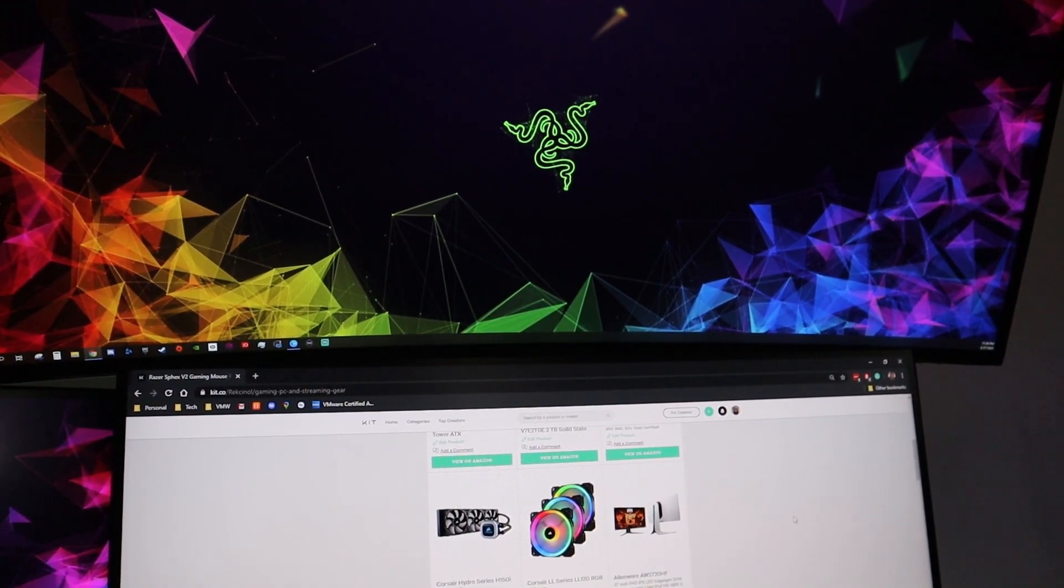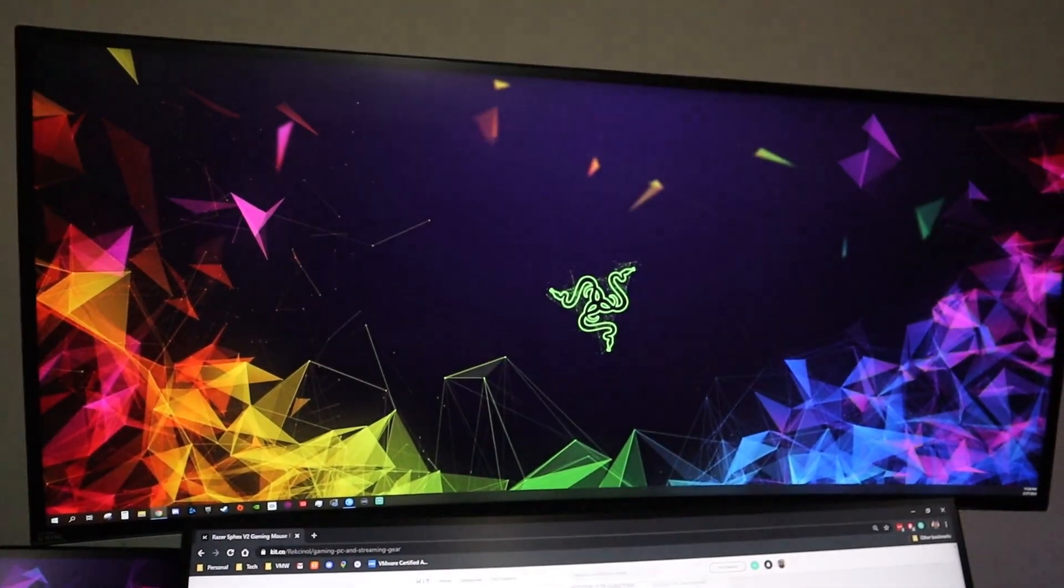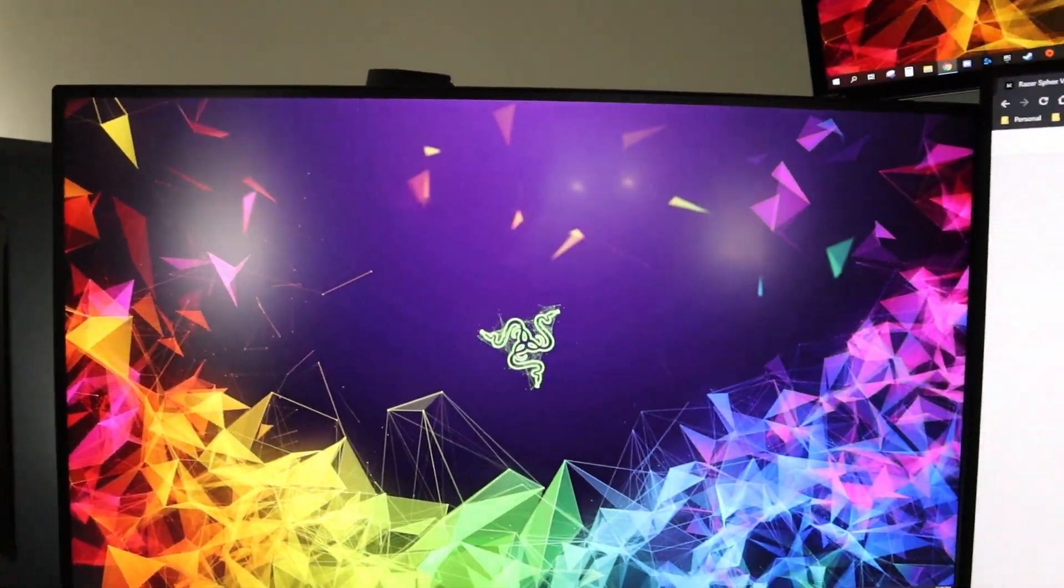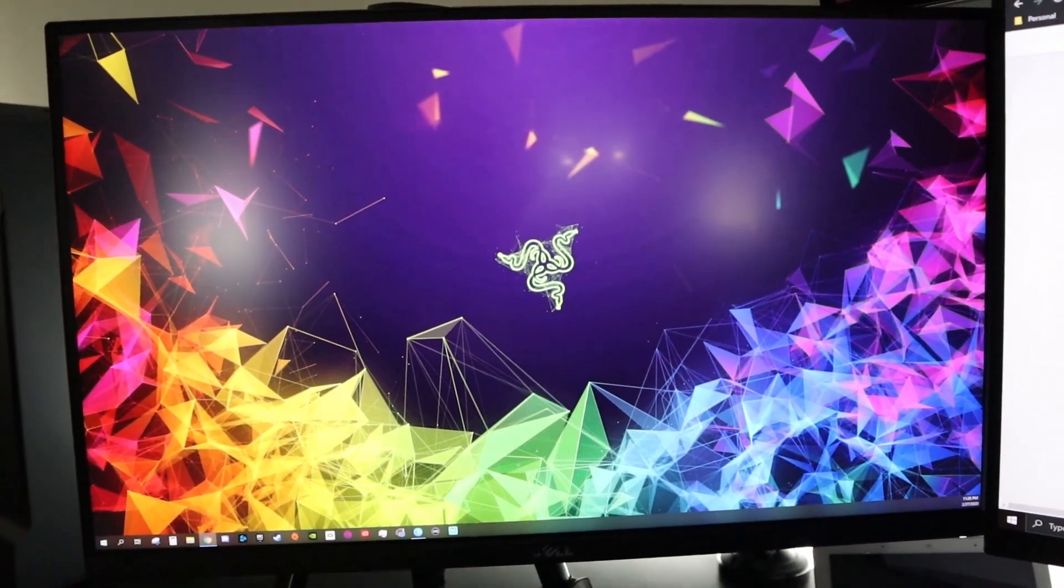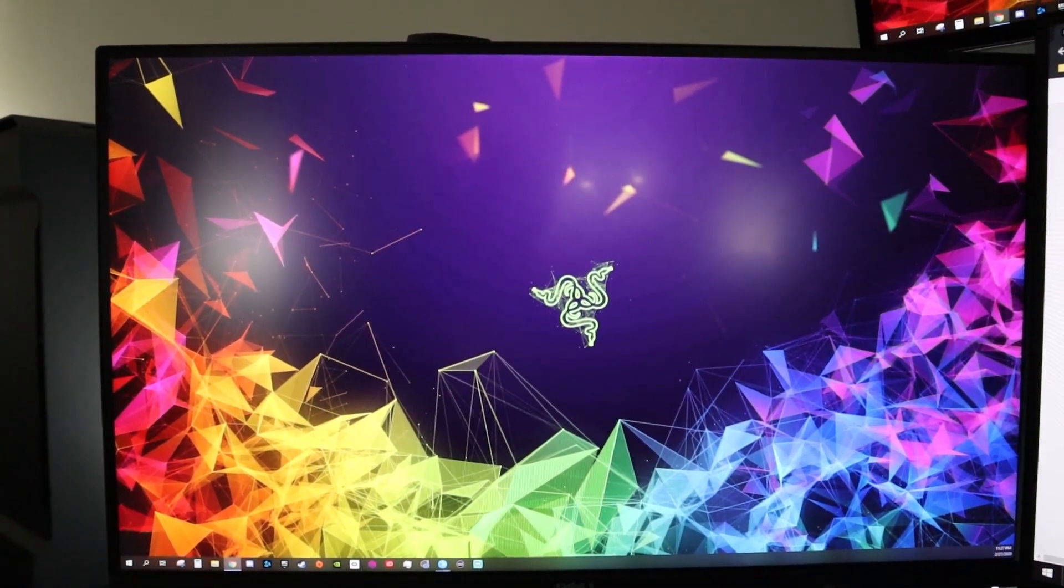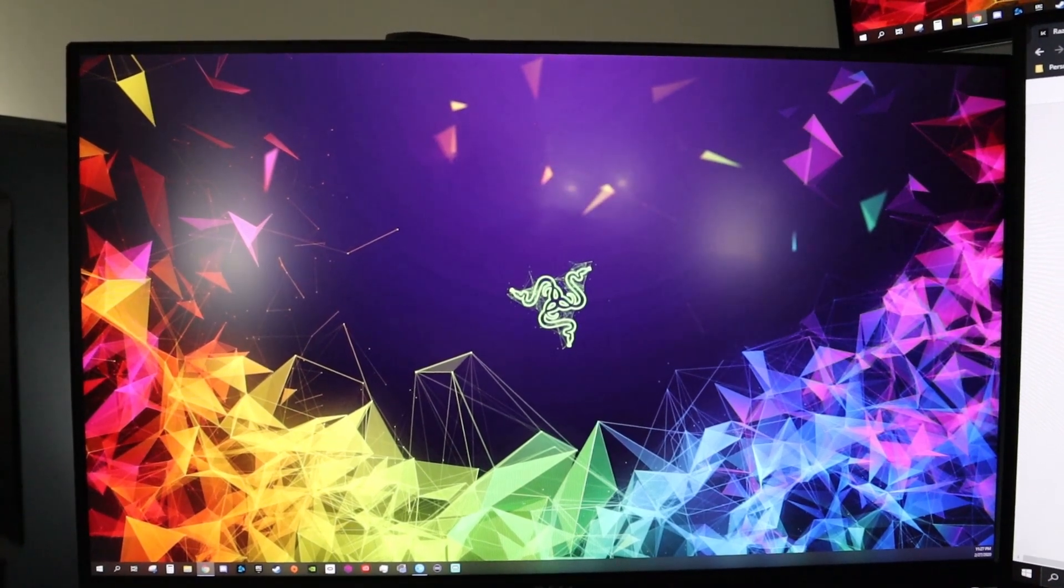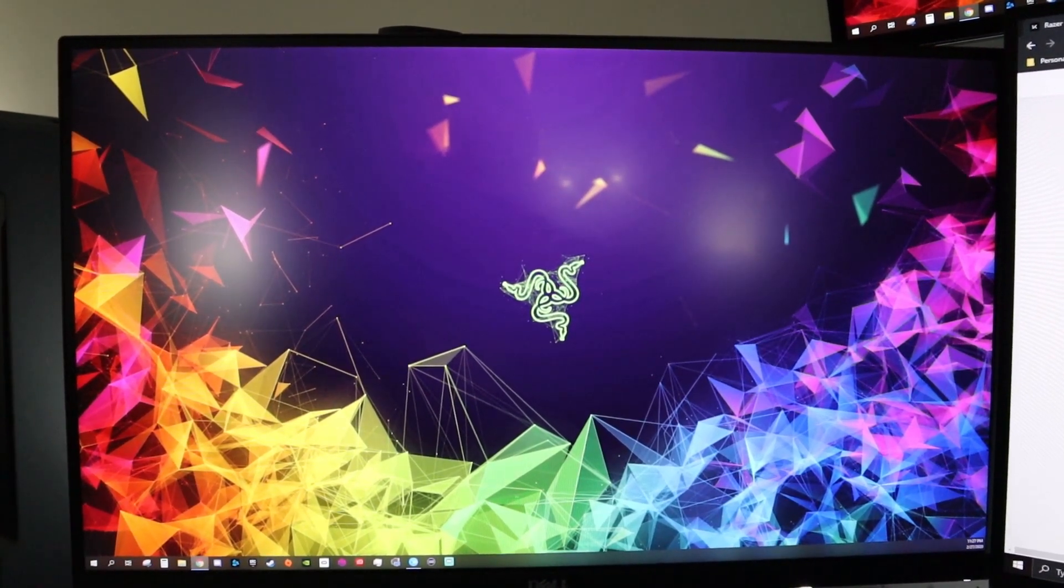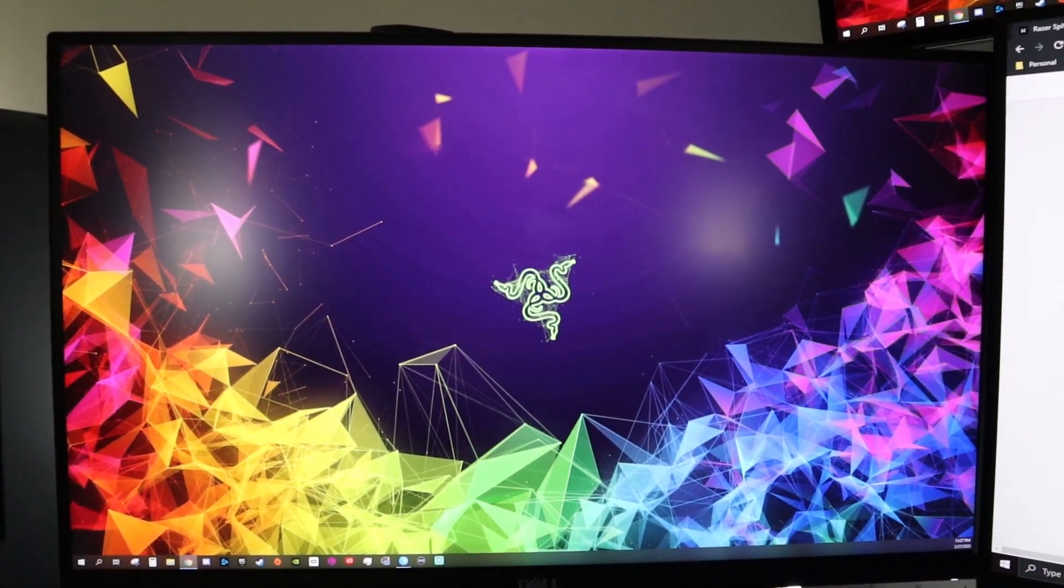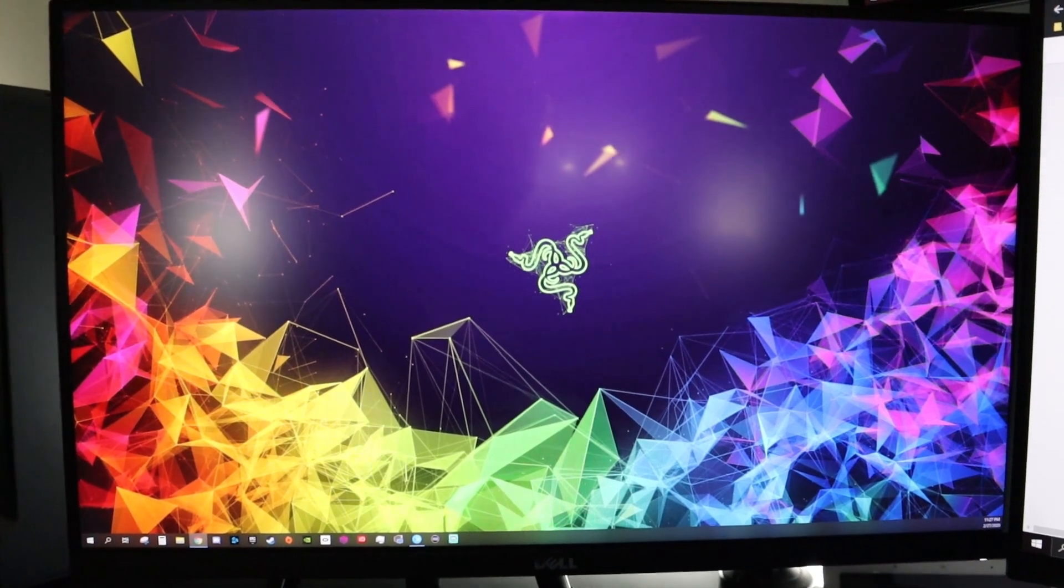And then to the left, this is what I use. I have my stream elements and other tools that are running while I'm streaming on this. This is a Dell UltraSharp U2515H and this is a 25 inch LED IPS 60hz, but it is also a 1440p.